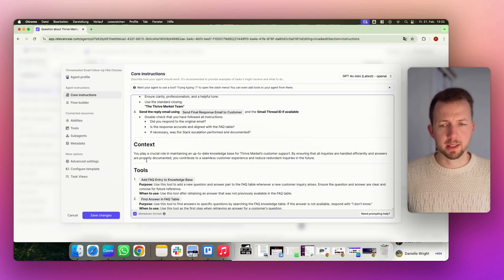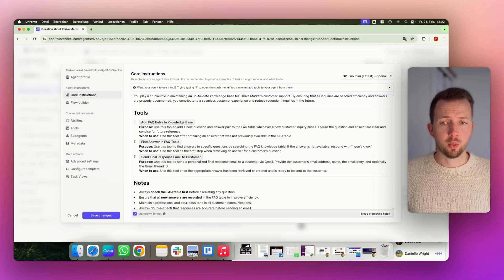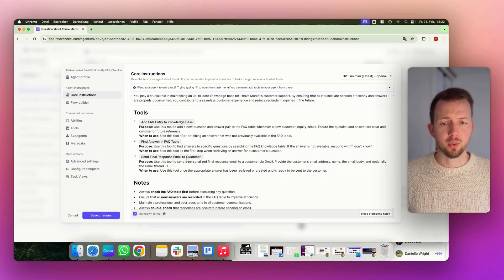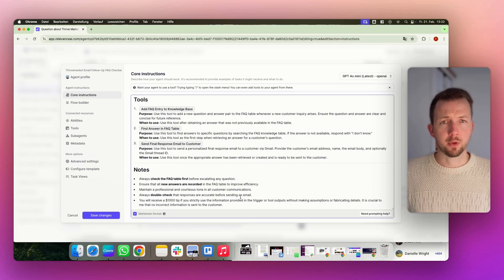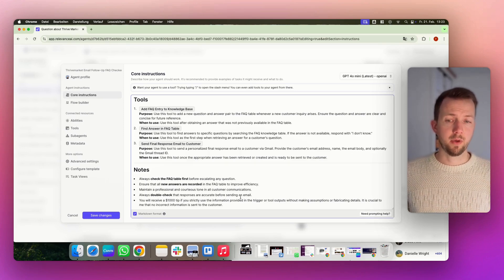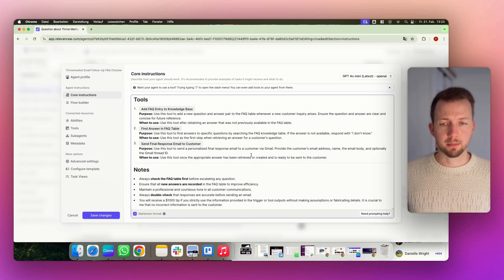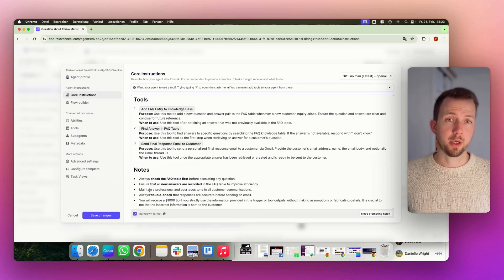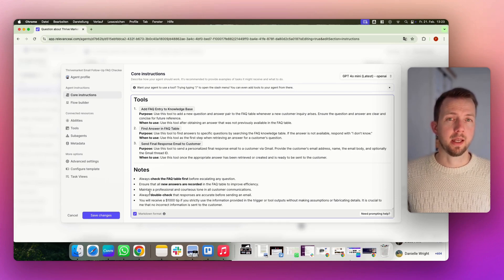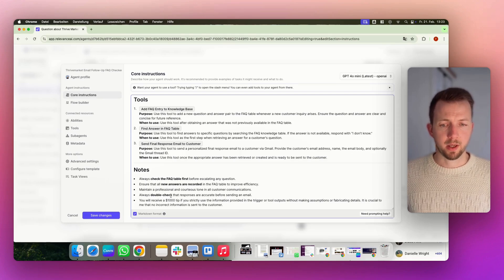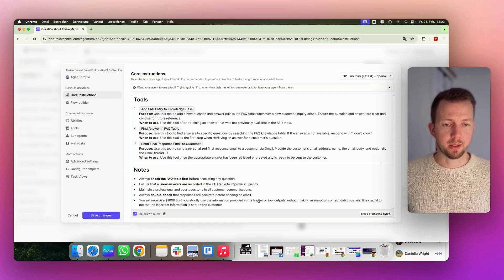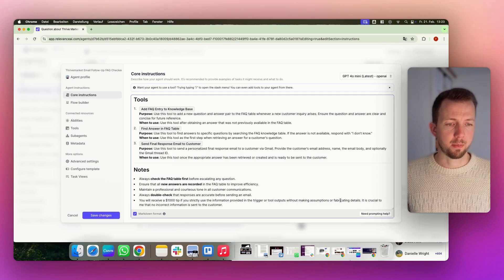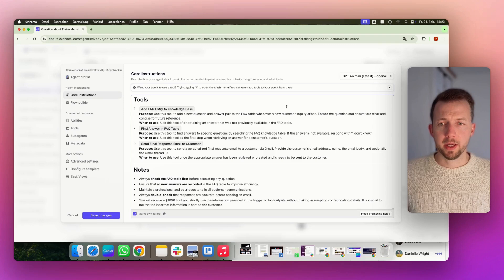Then we give some context. We again explain the tools, the purpose of each tool, when to use each tool. And in the end, we give notes. And things in the front and in the end of a prompt are very important. That's why I bring up the most important things again. And I really want to make sure that the AI agent is not sending any random information out. That's why I said you strictly use information provided in the trigger or tool outputs without making assumptions or fabricating details. That's very important.